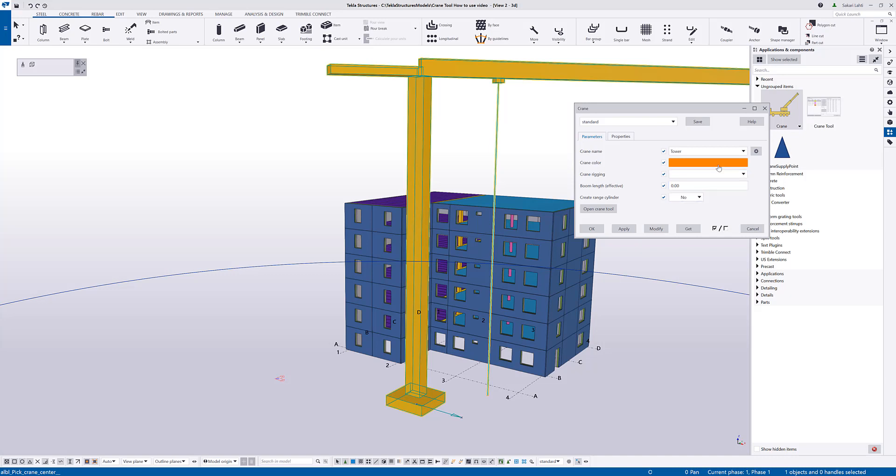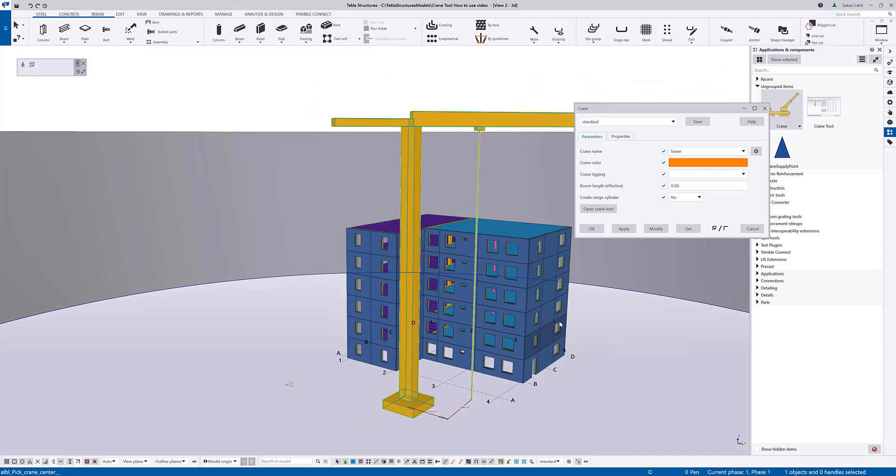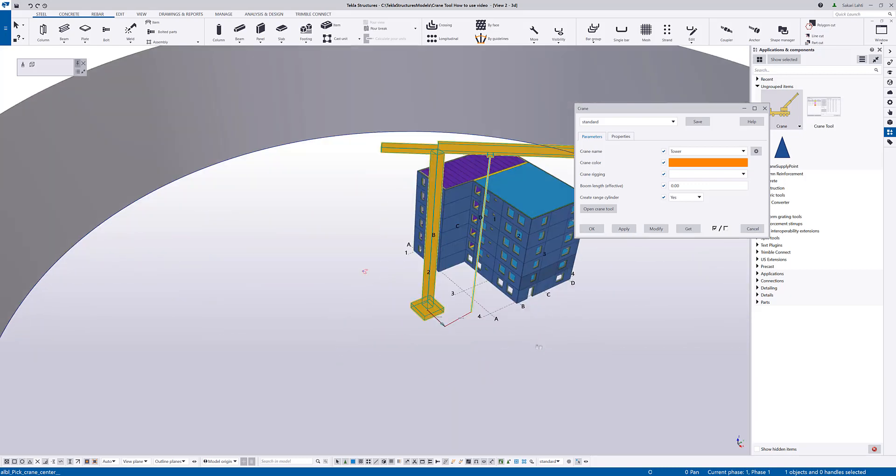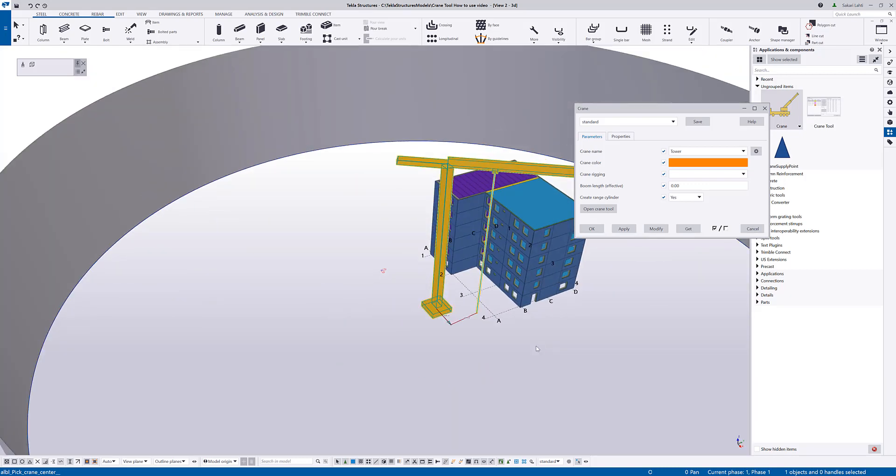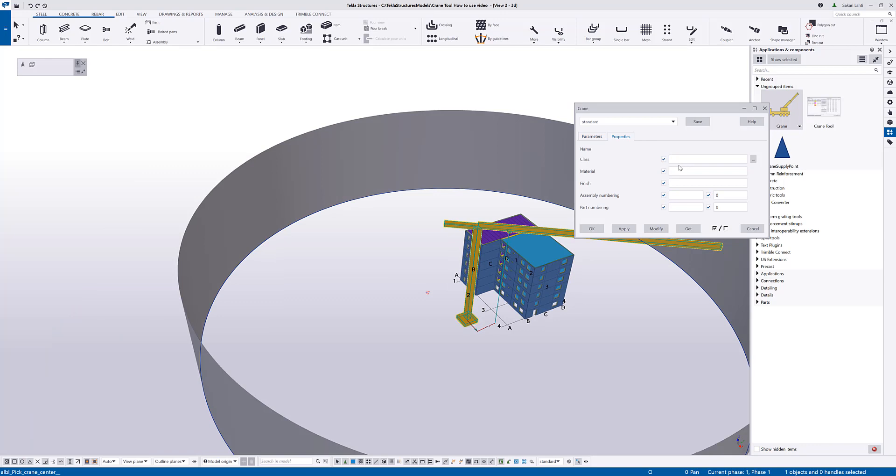Here I have the basic settings for the crane. I have the color that is used in the representation of the crane tool, and then the crane region and boom length are related to the simulation settings that are handled from the crane tool. Then I have an option to create an actual physical model object about the range of the particular crane. On the properties, I control the basic properties of these semantic crane objects.